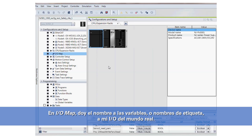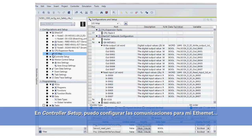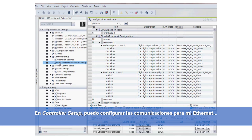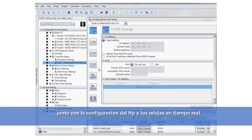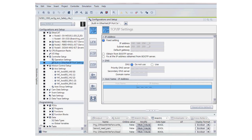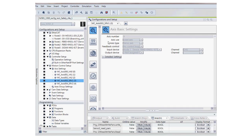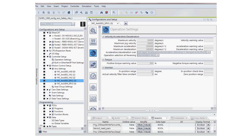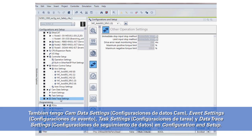Under I/O map, this is where I give the variable names or tag names to my real-world I/O. Under controller setup, this is where I can set up the communications for my Ethernet, along with setting up FTP and real-time clocks as well. Under the motion control setup, this is where I'll set up my servo motors. I also have CAM data settings, event settings, task settings, and data trace settings under configuration and setup.